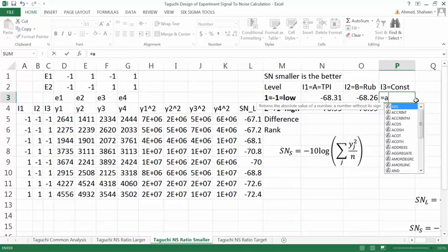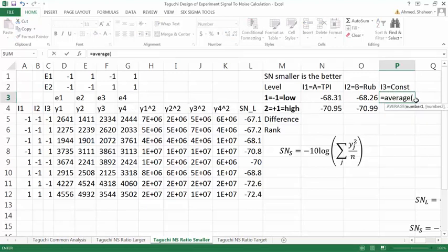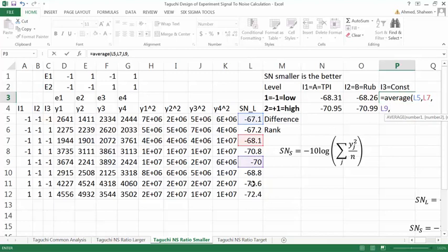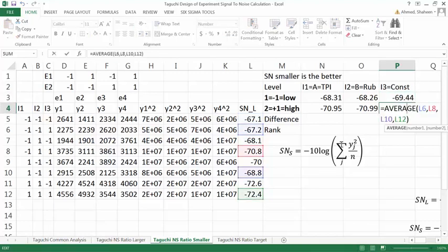And for the low level of variable 3, average of, so this is the low level, this is the low level of C, low level of that internal variable 3. That's another one. And then you can just copy down. This will be automatically adjusted.